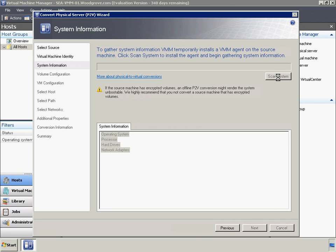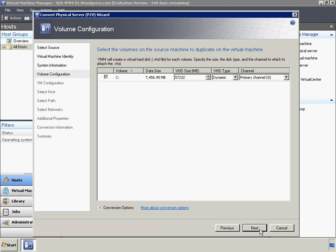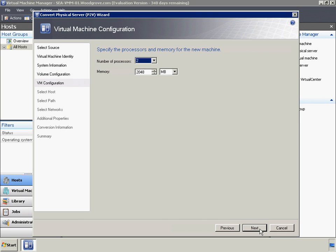Here we can see VMM scanning the P2V source to determine hardware requirements and any issues that would prevent a successful P2V conversion. When we assign virtual networks to this VM, we'll leave them in a not connected state to prevent naming and addressing conflicts with the physical instance of SCA SRV01.